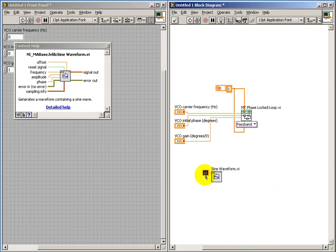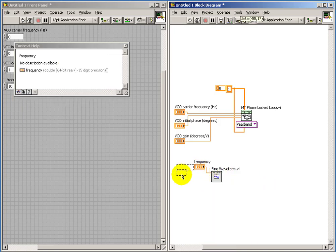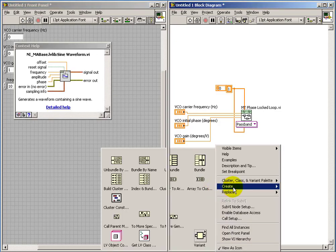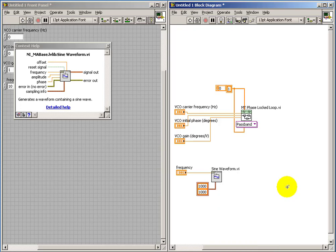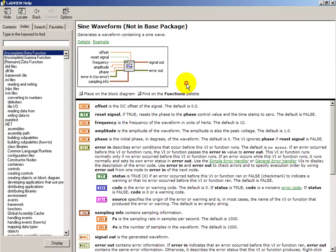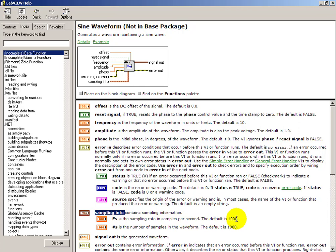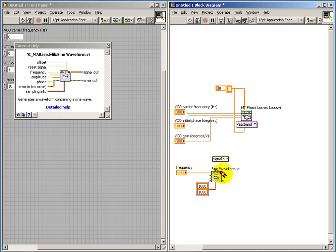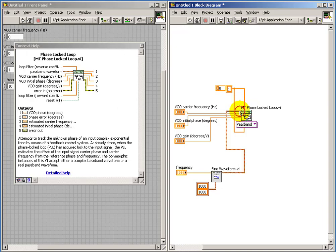This is where the sampling frequency information gets set up. To better understand what those two values are inside the cluster, we can look on the help page. The top one is the sampling frequency in hertz, and the bottom one is the number of samples. So we're at 1 kilohertz and generating 1,000 samples. I'll use this waveform data type as the input to the phase-lock loop.